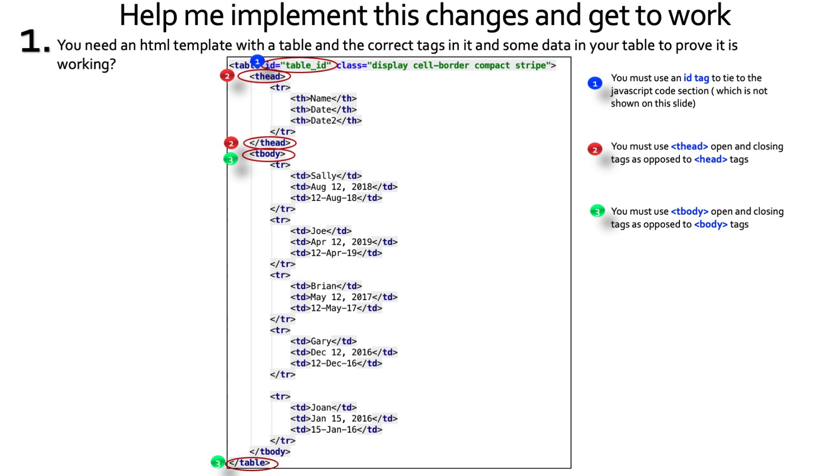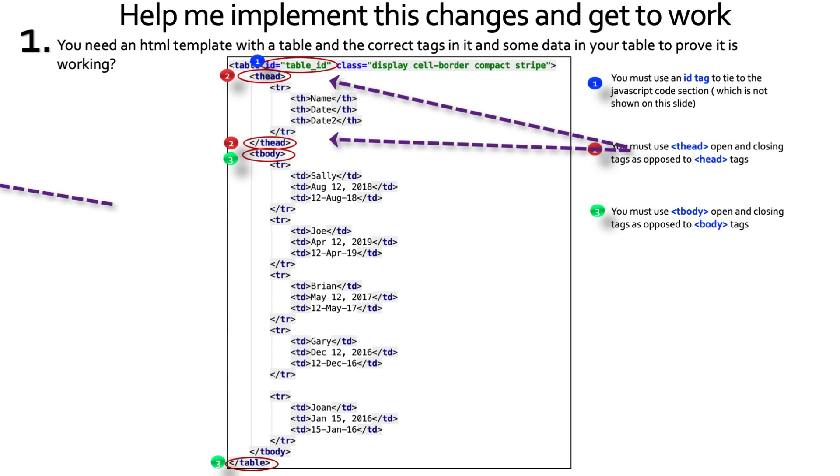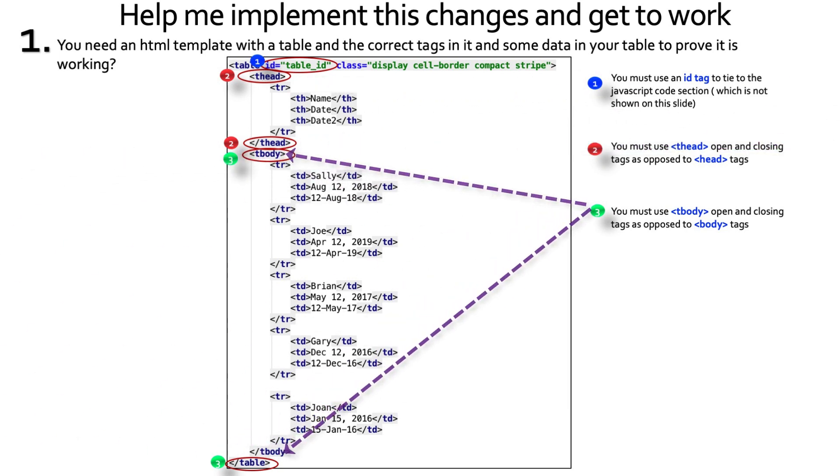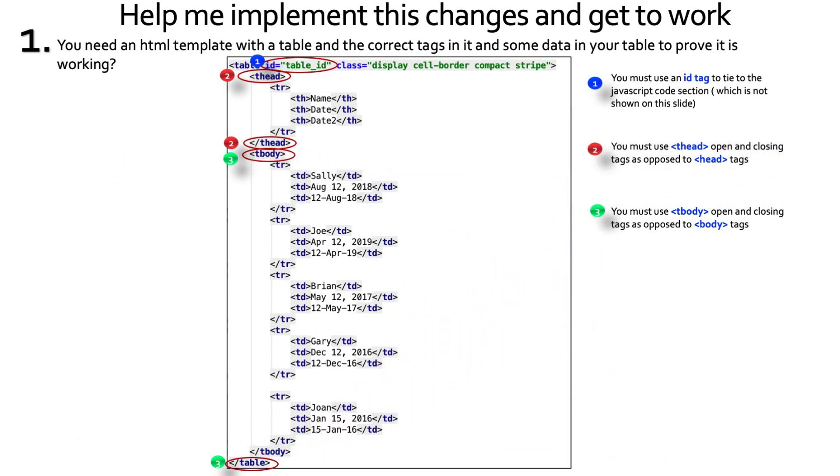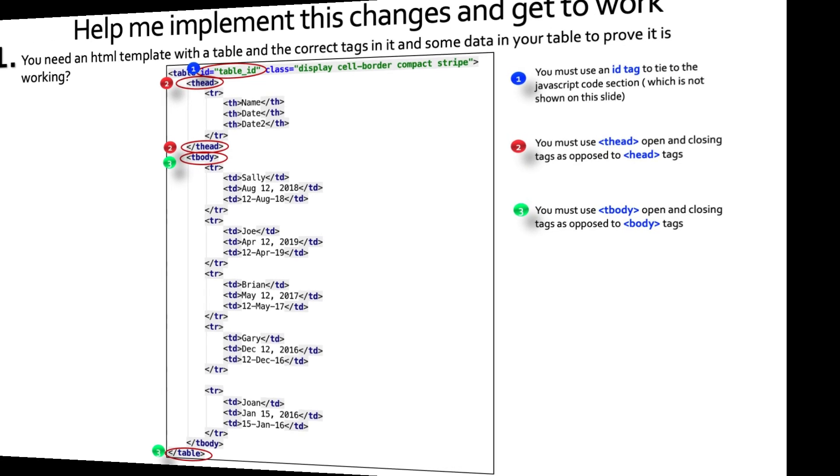Then you must use the thead open and close tags as opposed to just the head. And same thing with the body - tbody instead of the body tags. And I show that all here. Other than that, you just have a straightforward table with headers and rows and columns and you're done. Make sure you have some date fields in there and you can use the date format that I have for these two. Either one, you don't have to do both, but use one of these and I'll show you how to do the corresponding code for JavaScript for the moment.js.